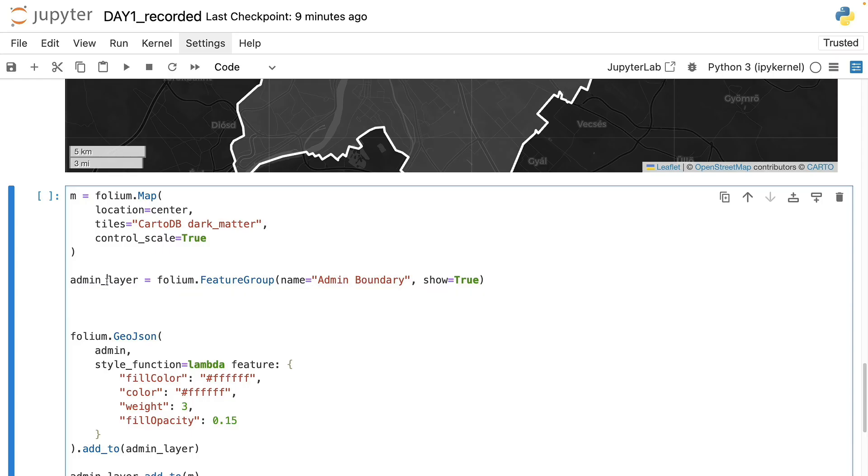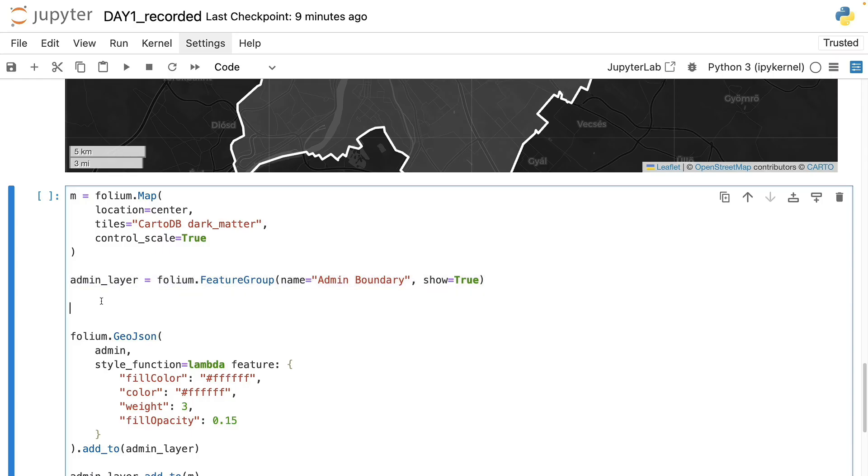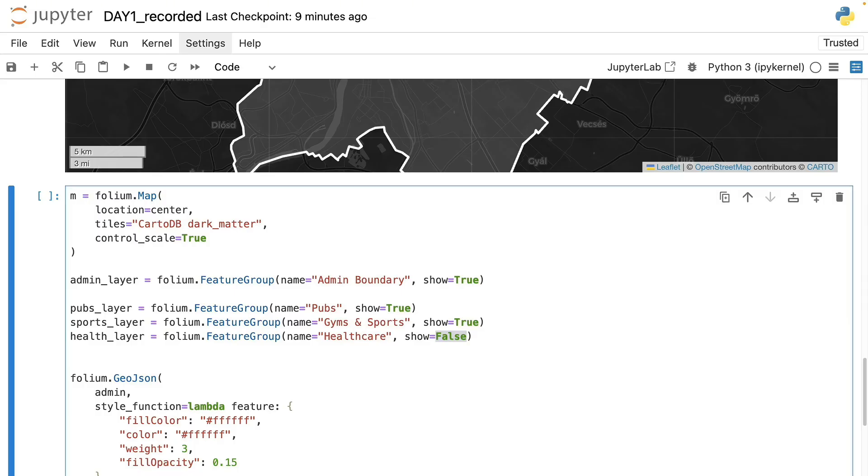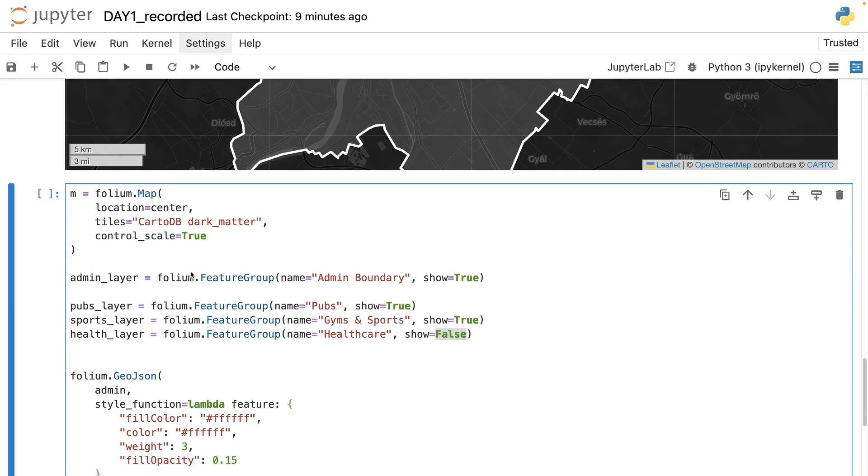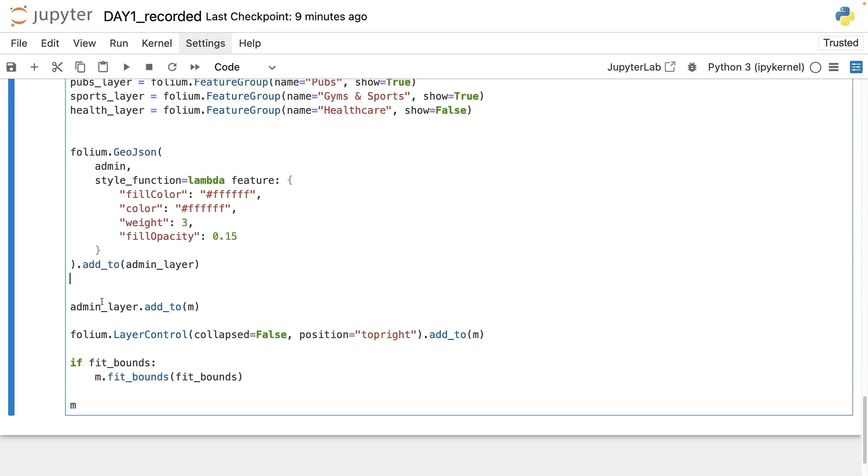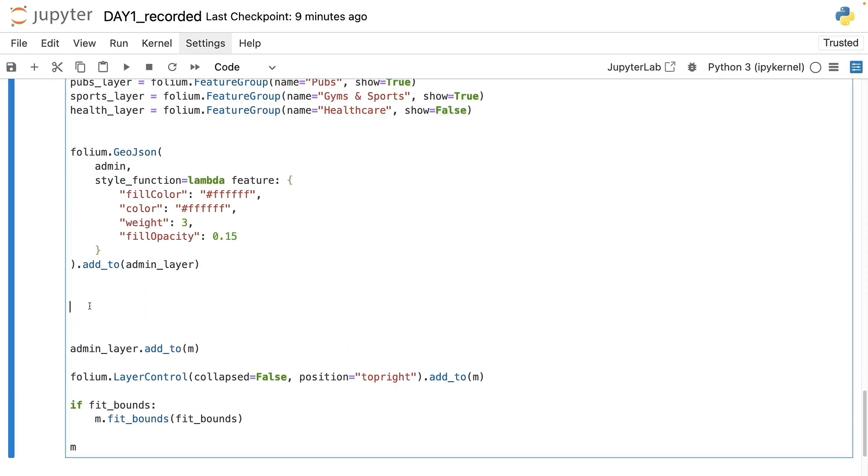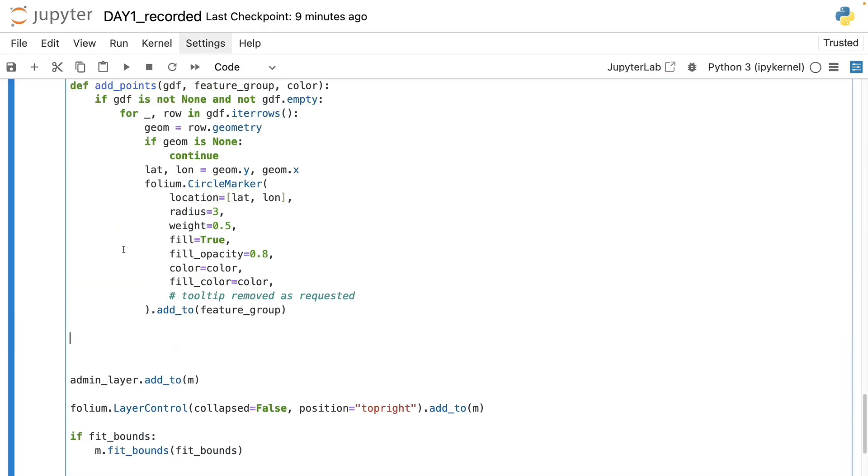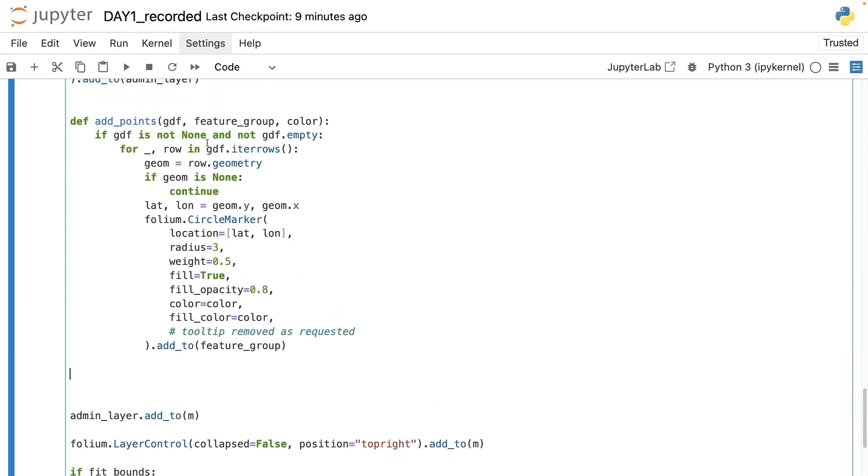So similarly like we did here with the admin boundaries, we will define the layers and here I will set the healthcare layer to be false by default. And then I will also define a new function which will do a couple of things combined so things will be a bit easier if we have this function running.